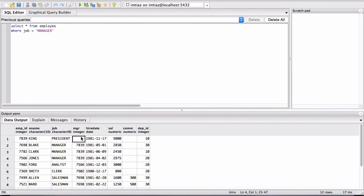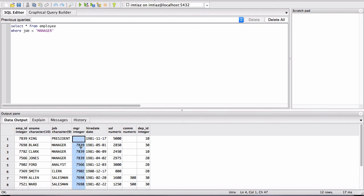So King doesn't have a manager. So this should give you a hint that this particular column here is the column that represents every employee's manager.